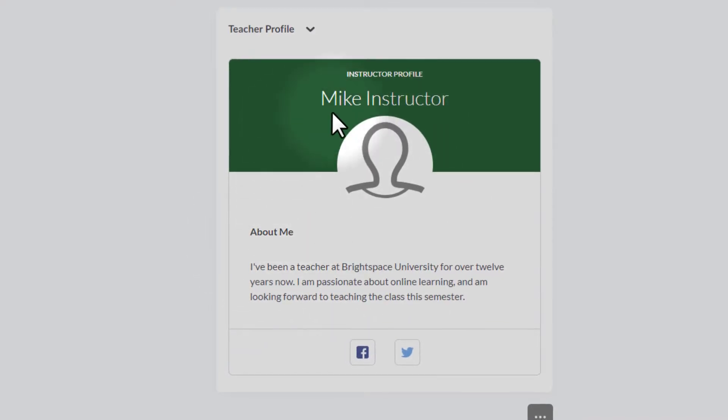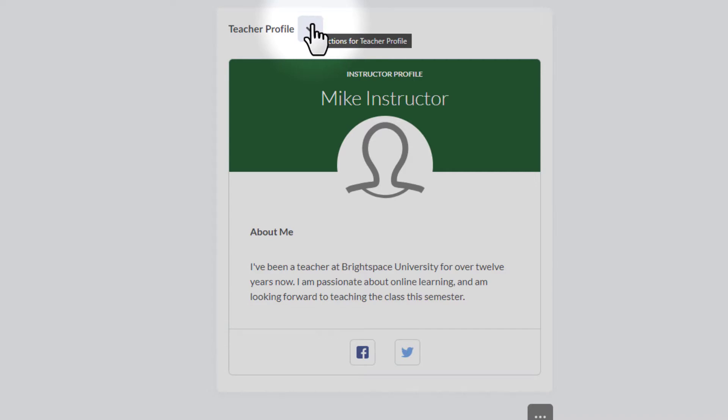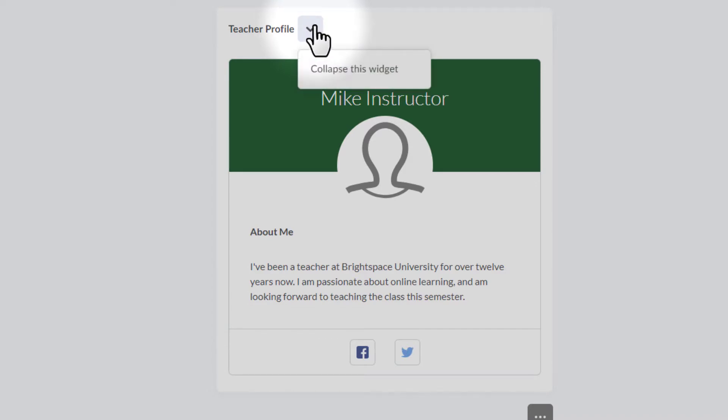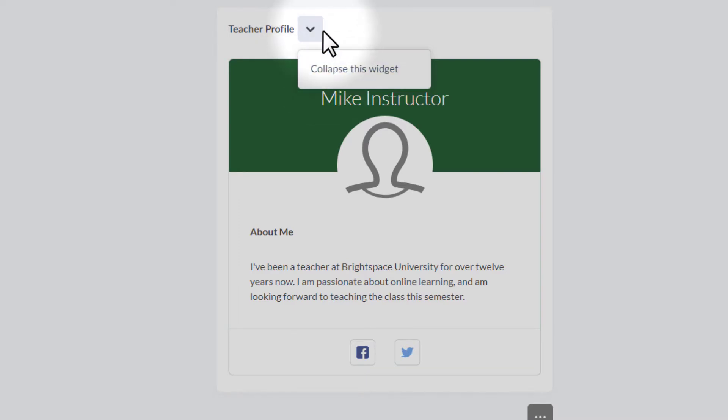If you'll notice, this is actually where you would go to edit the teacher profile. When you click on the drop down arrow here, you're going to hopefully see an edit option. But when we go here, notice we don't have an option to edit. Simply collapse the widget, which is not something we want to do. We want to figure out how to edit this.